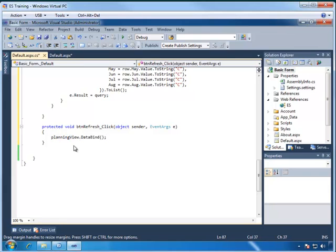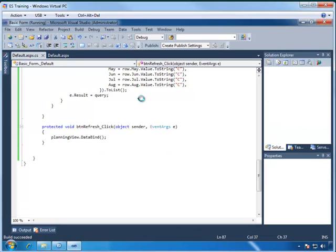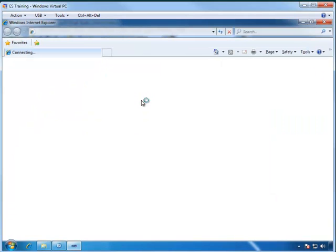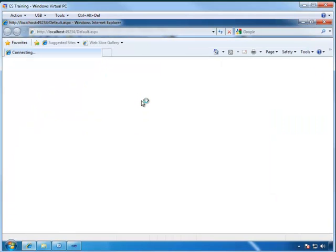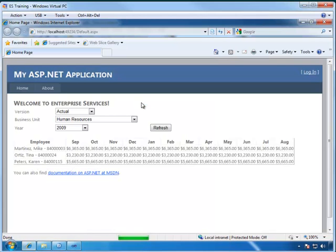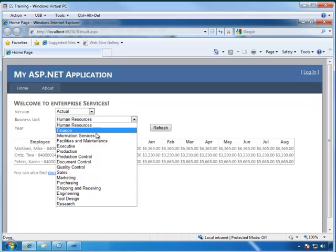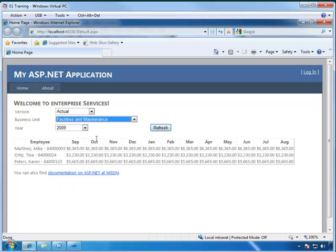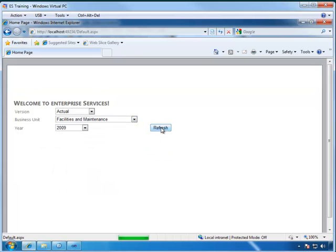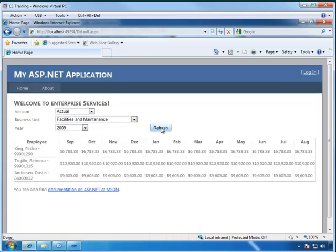We are ready to preview our form, so we can compile it and run it. And then when it finishes, we will get our web page, so we can select from our drop-downs, change them here, and then hit Refresh. And there is the data from TM1 into a grid view.